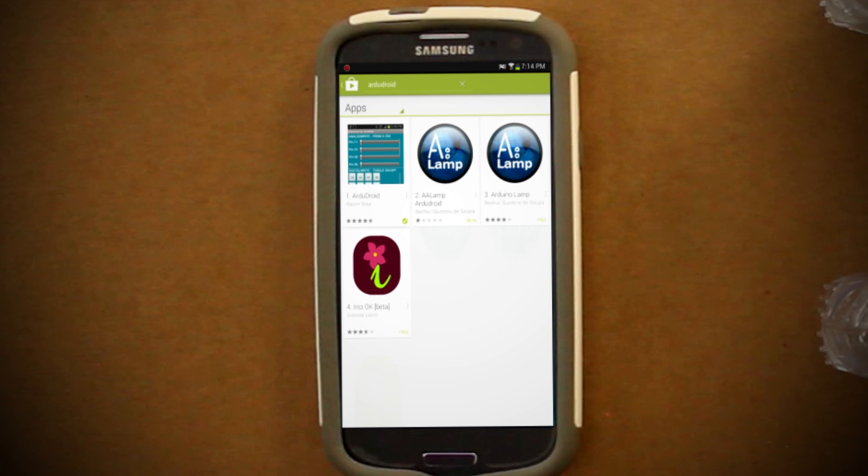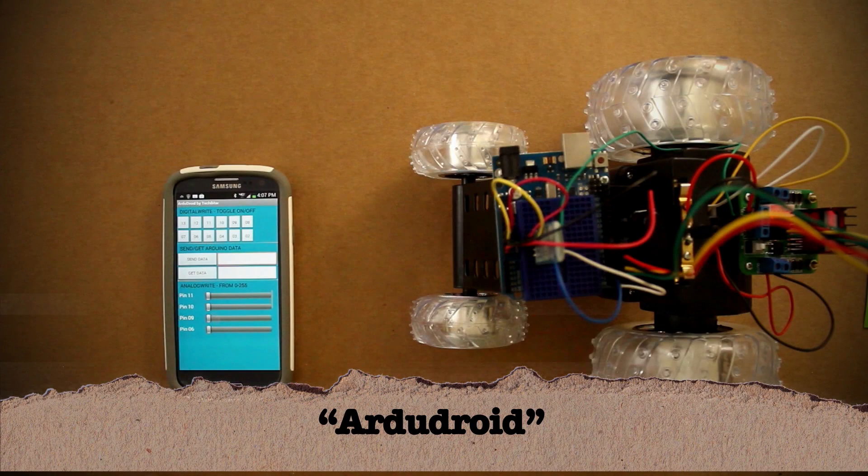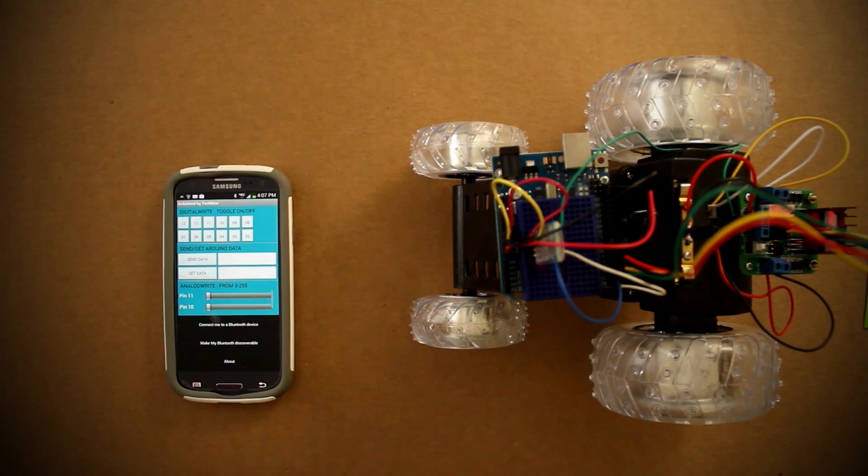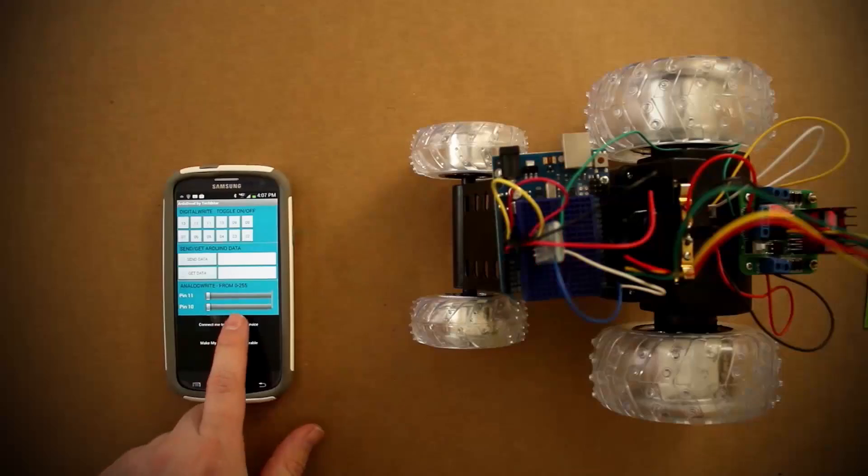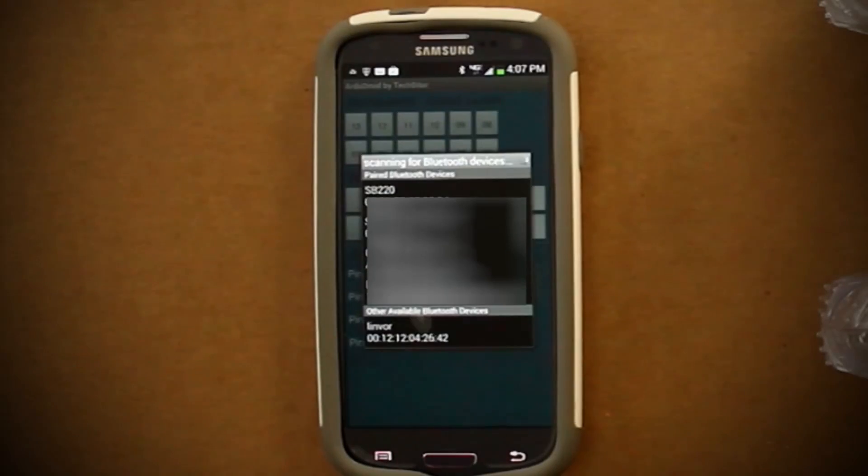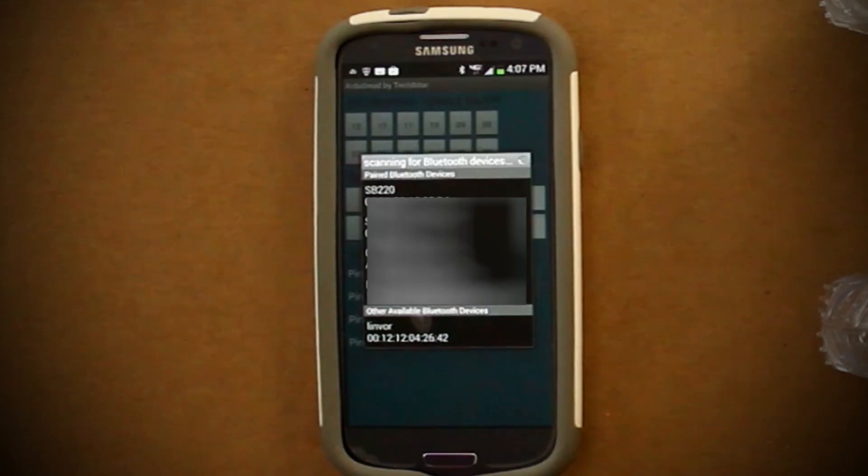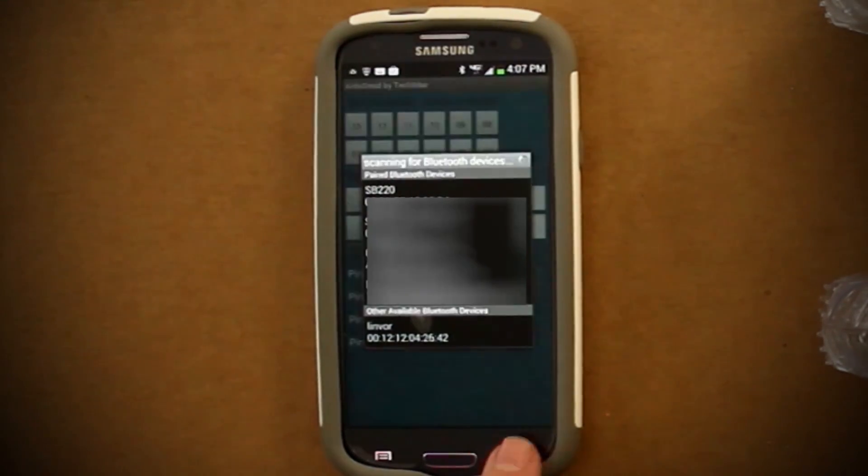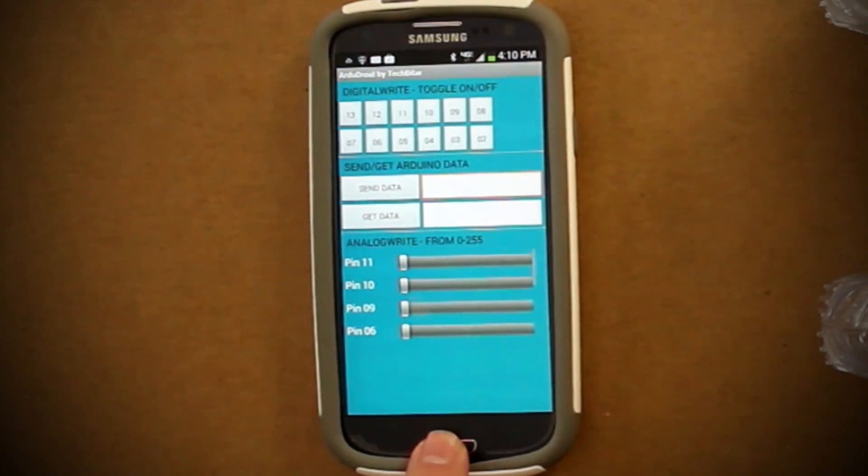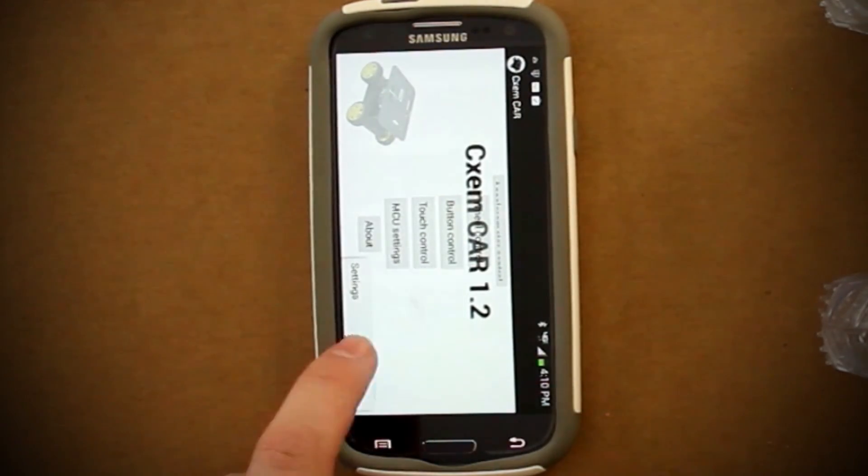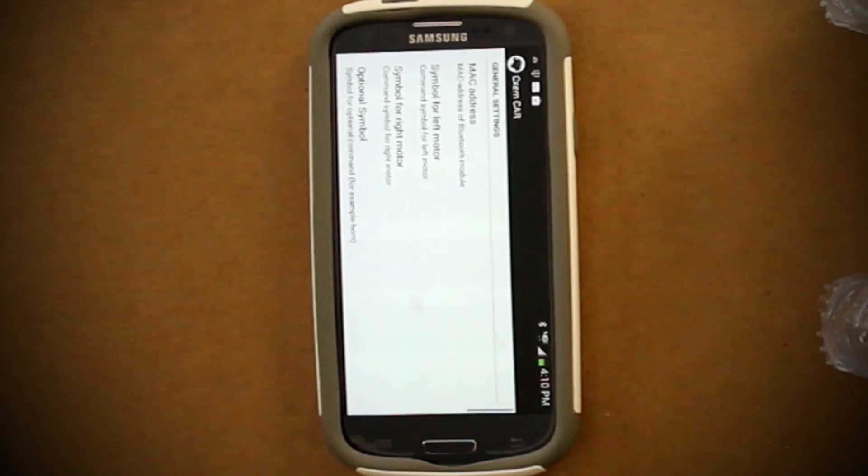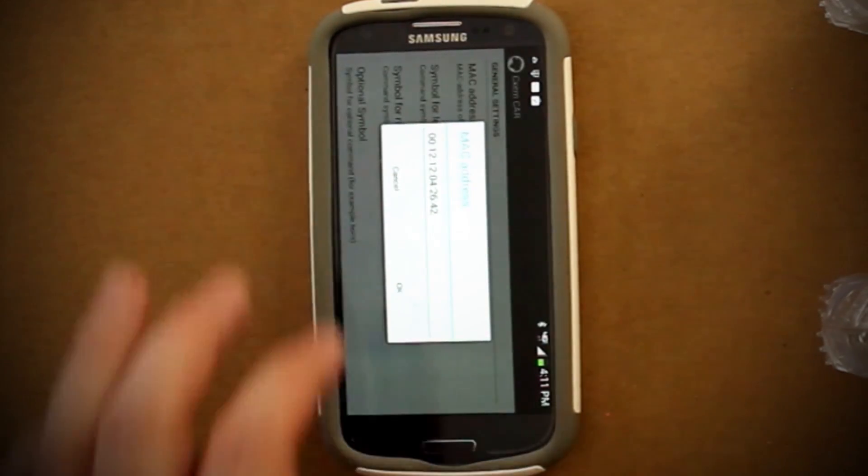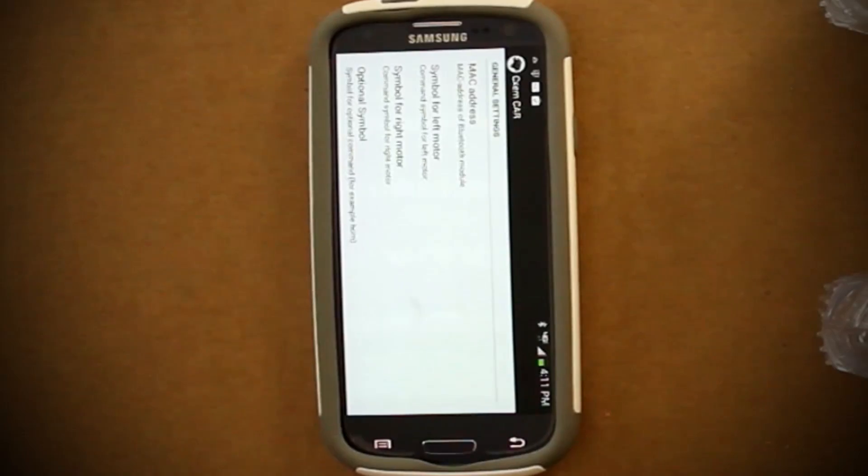Before we launch the program, we need to get the MAC address of the Bluetooth device. As I mentioned in my beginner's video, RD-Droid is a good app to do this. From the app menu, select Connect me to a Bluetooth device and scan for new devices. If you're using the same Bluetooth device I am, it should be called Lindvor, and its MAC address should be right below it. We'll need this, so either remember it or write it down. Now launch the CXM car app that we downloaded, and from the app menu, go to Settings and select the MAC address and enter in the MAC address of your Bluetooth device.